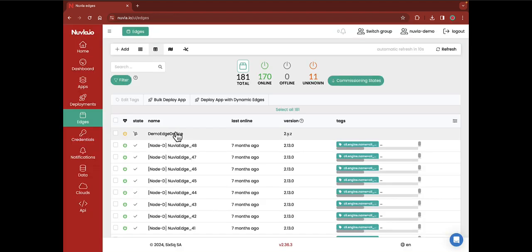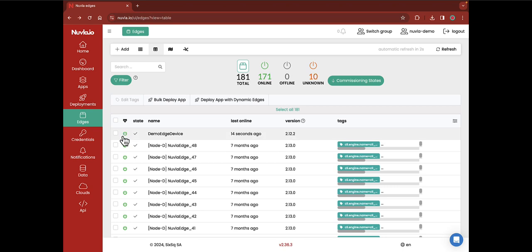Back to Newvla.io, you can already see your device on the edges tab. Its status will become green after a few seconds, confirming that the platform and the device are communicating correctly.